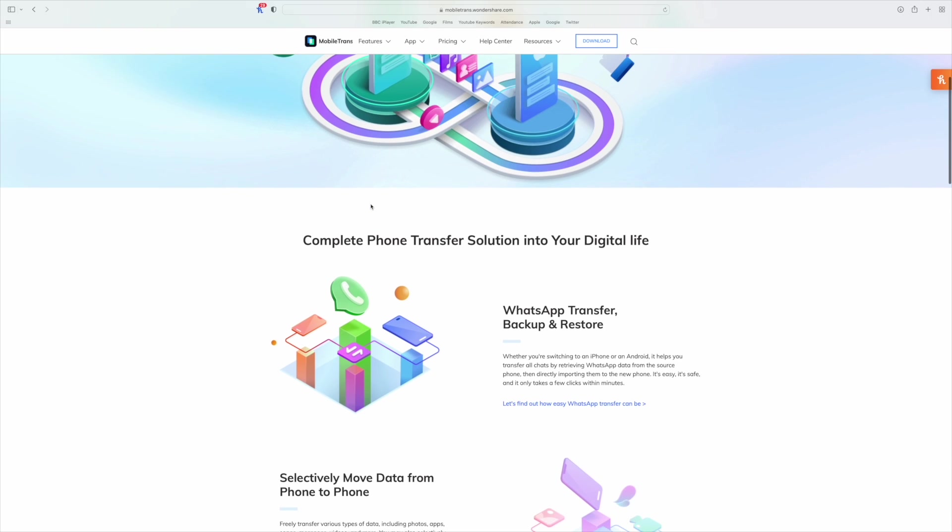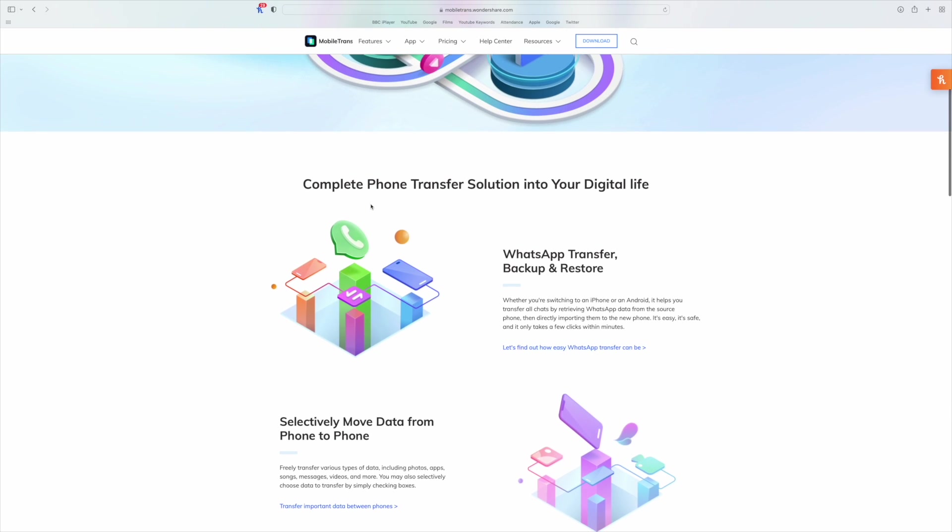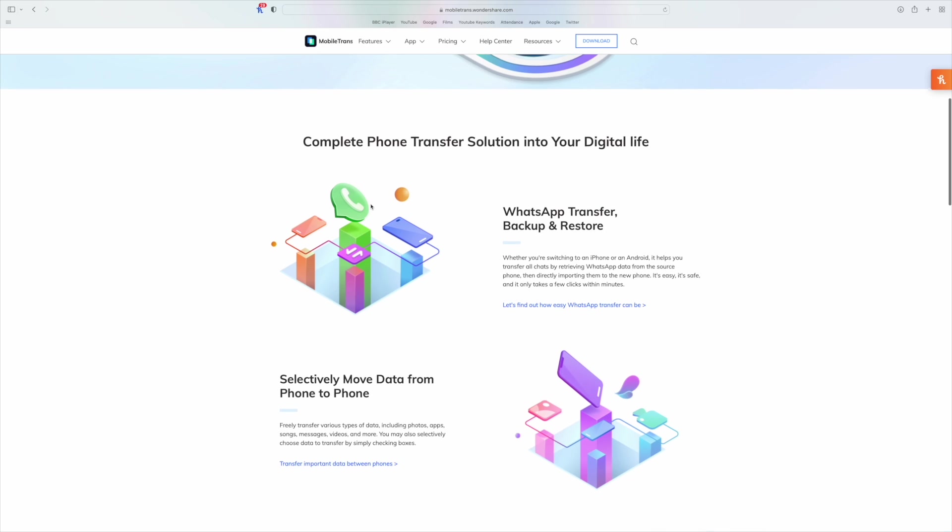There we go — those are some of the great features you can use with MobileTrans. You can move your WhatsApp data from various devices, backup and restore, select to move files from your phone to your computer, and much more. This makes MobileTrans a great piece of software. If you want to download it, check the description below for a link that takes you directly to the download page.